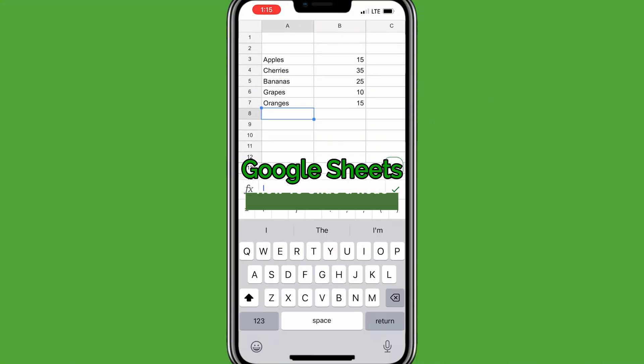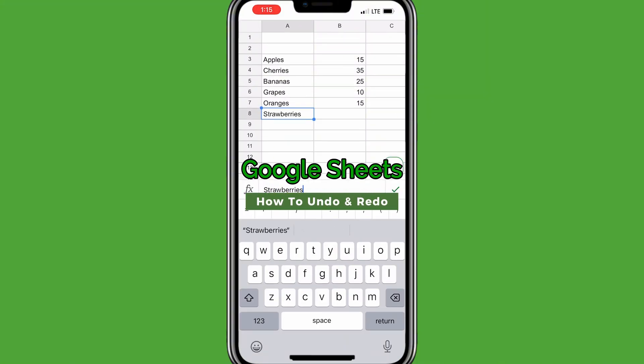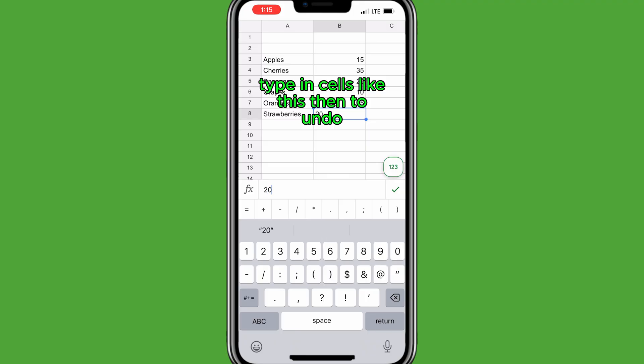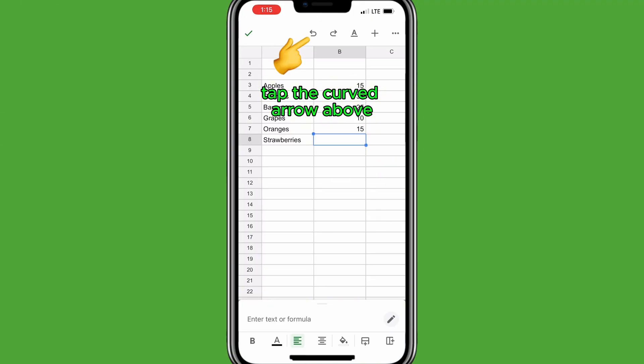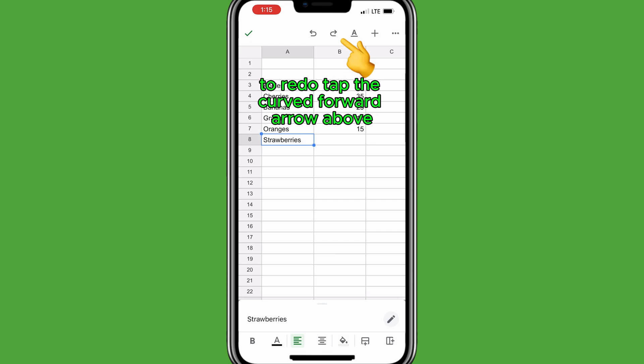To undo in Google Sheets Mobile, type in cells, then to undo, tap the curved arrow above. To redo, tap the curved forward arrow above.